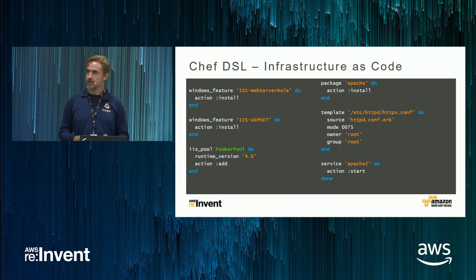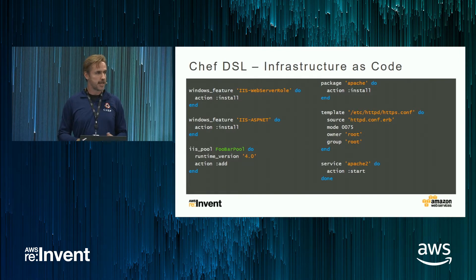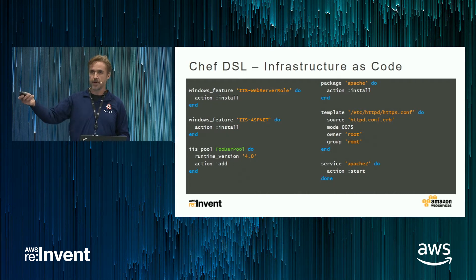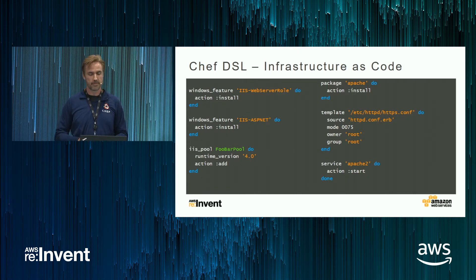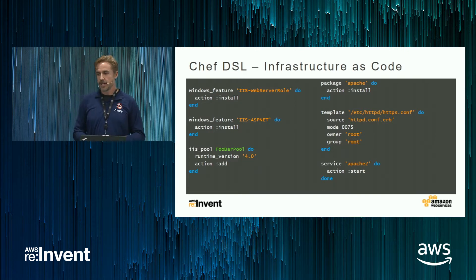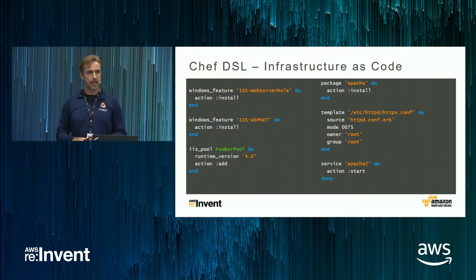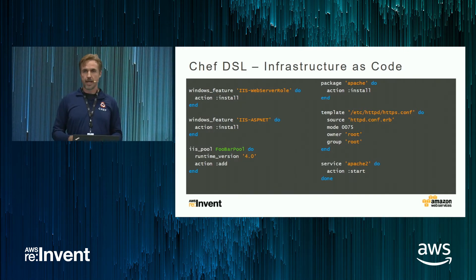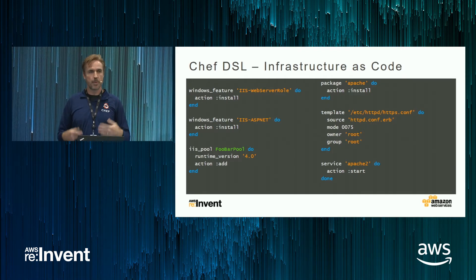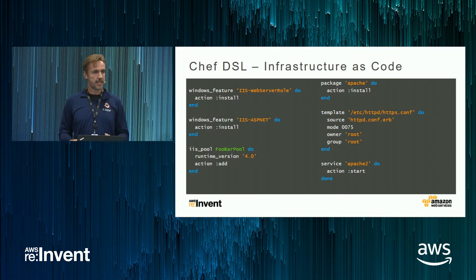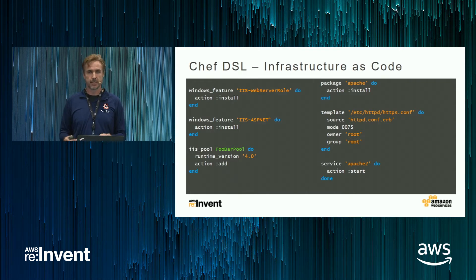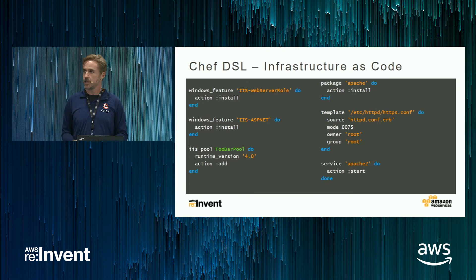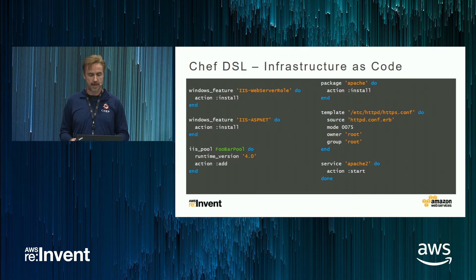On the left, you see a Windows Chef recipe. We're standing up a web server on a Windows machine. And on the right is a similar recipe for a Linux machine. So instead of configuring these machines by hand, we write code. And then we let the robots do all of that boring, repetitive work for us. In this way, if I need to build 10 machines, or I need to build 1,000 machines, I can build them quickly and efficiently exactly the same way every single time.